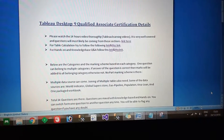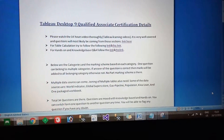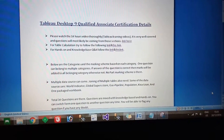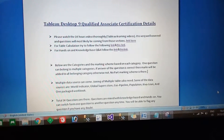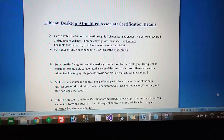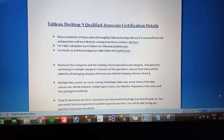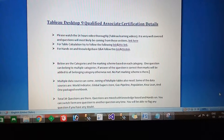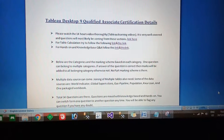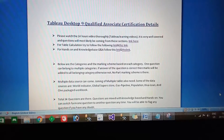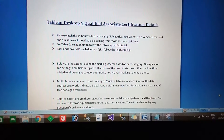You should not predict that you will only get 16 knowledge-based and 18 hands-on questions — the split can vary. The marks calculation is also different; it is based on categories. Each and every category has some criteria, and marks are calculated based on that.